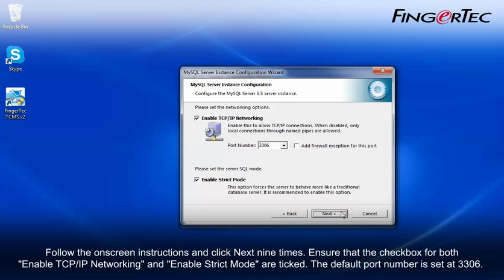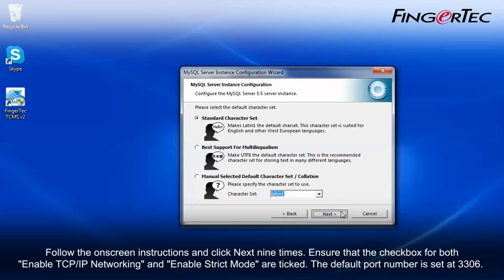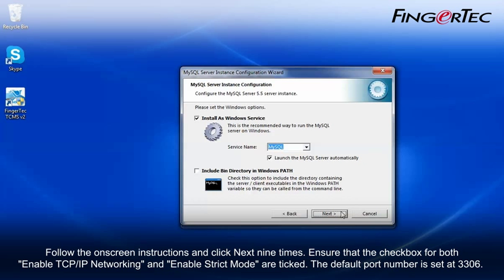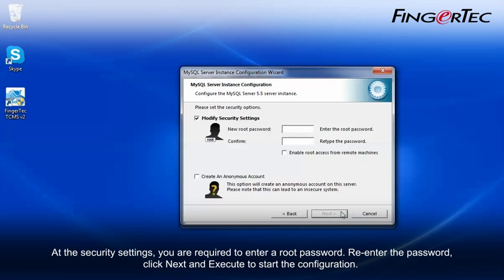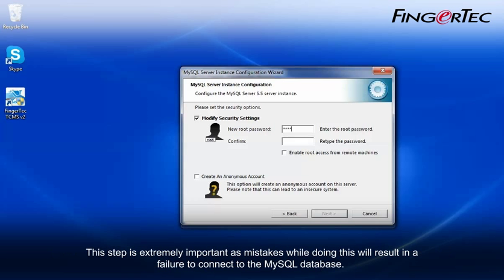The default port number is set at 3306. At the security settings, you are required to enter a root password. Re-enter the password, click Next and execute to start the configuration. This step is extremely important as mistakes while doing this will result in a failure to connect to the MySQL database.